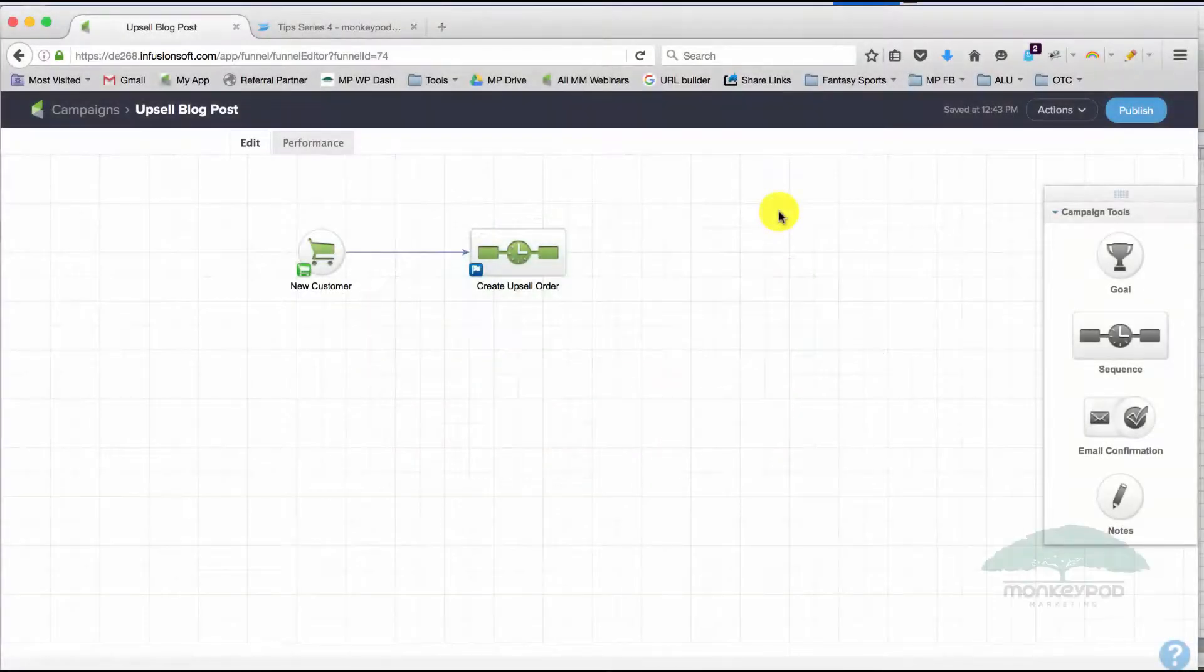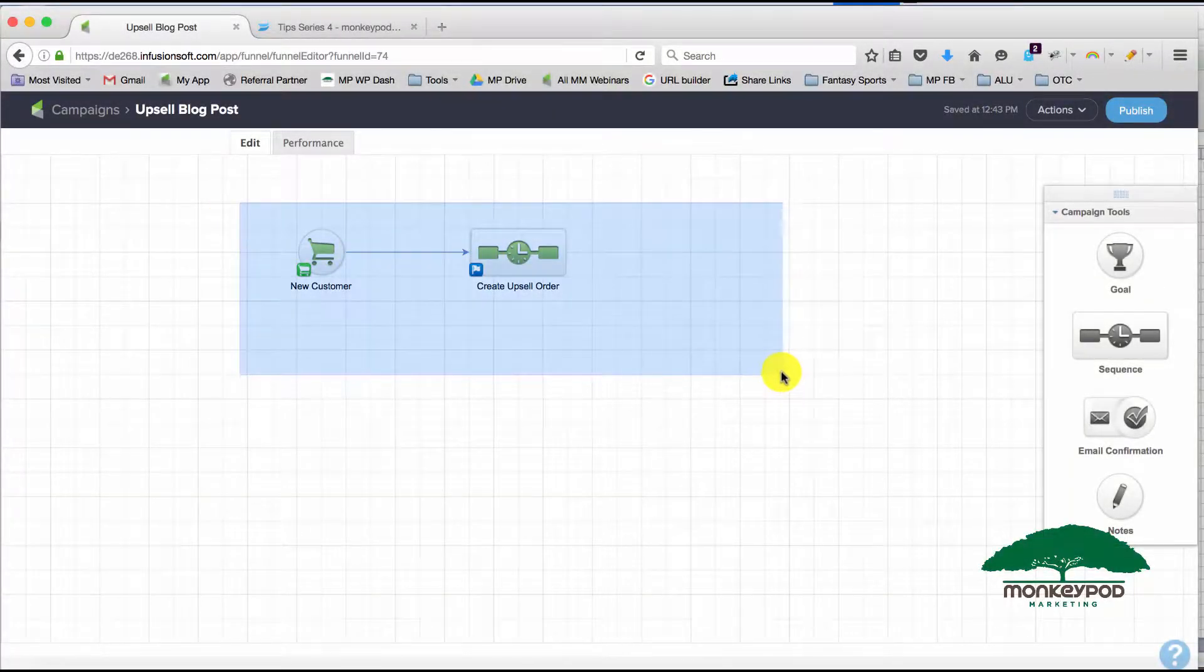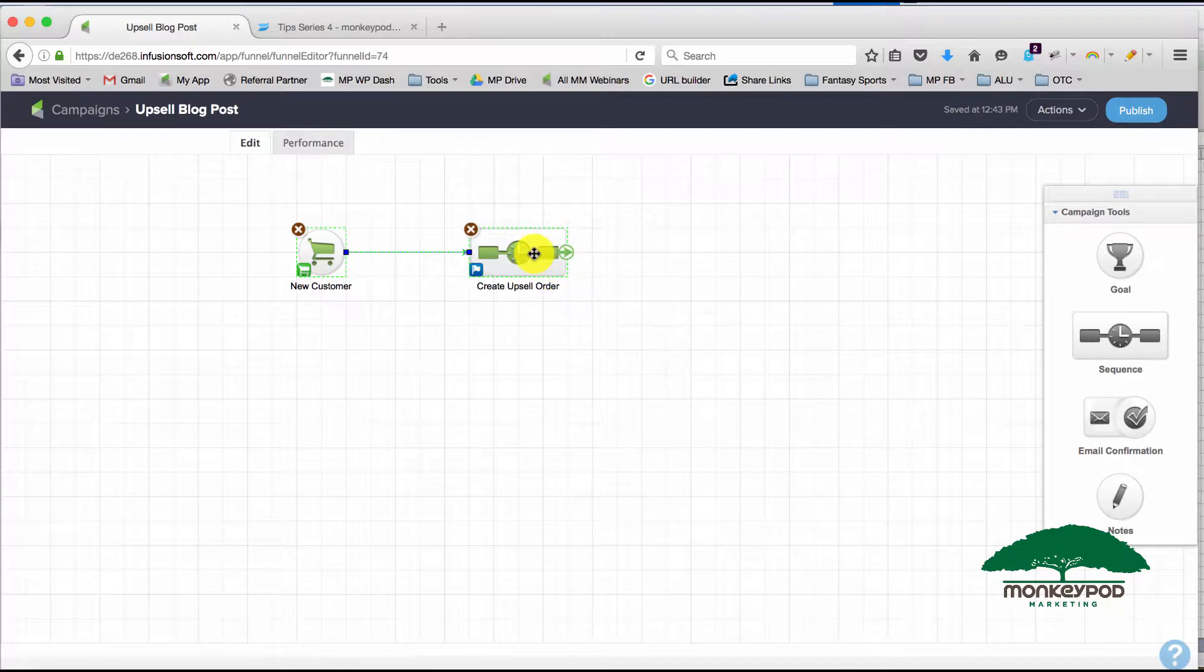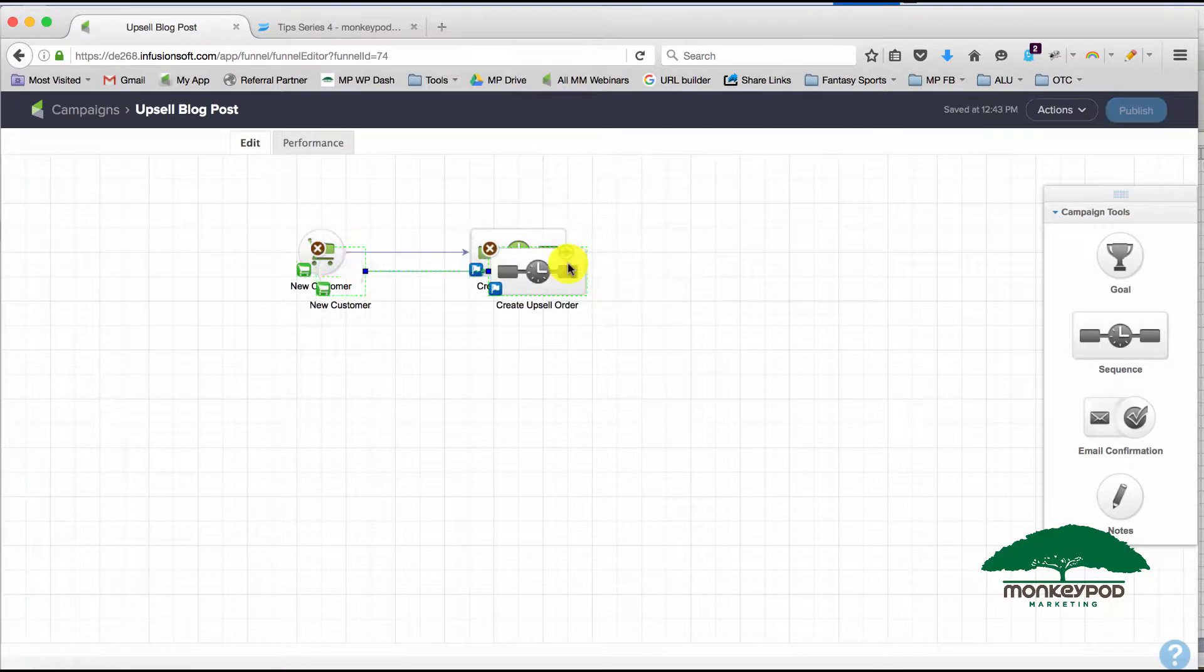Okay, so here's a quick one for you. If you're working in a campaign and you want to make a duplicate of something, what you can do is two-finger click or right-click and just select duplicate.